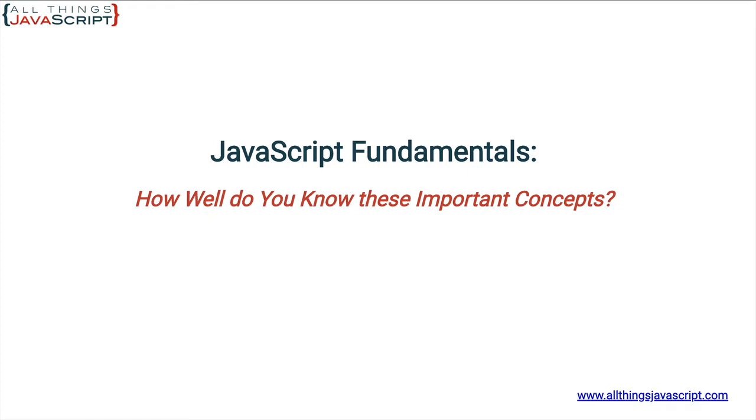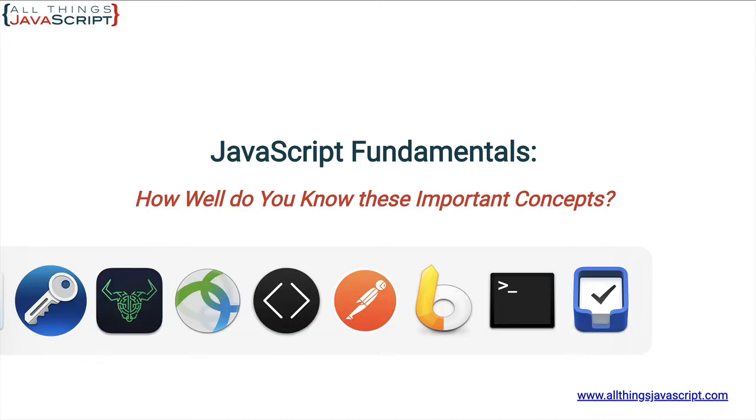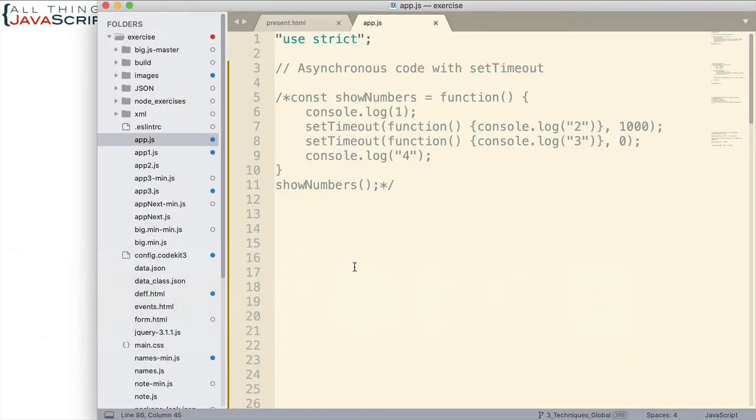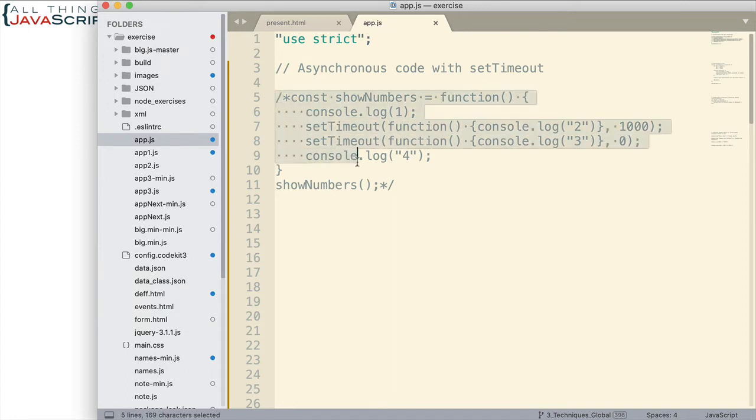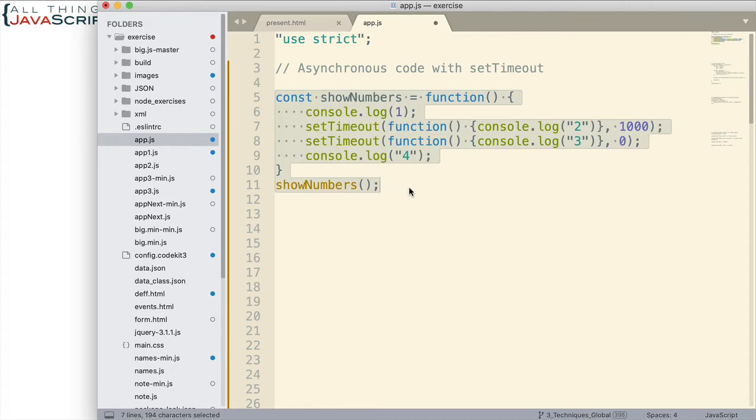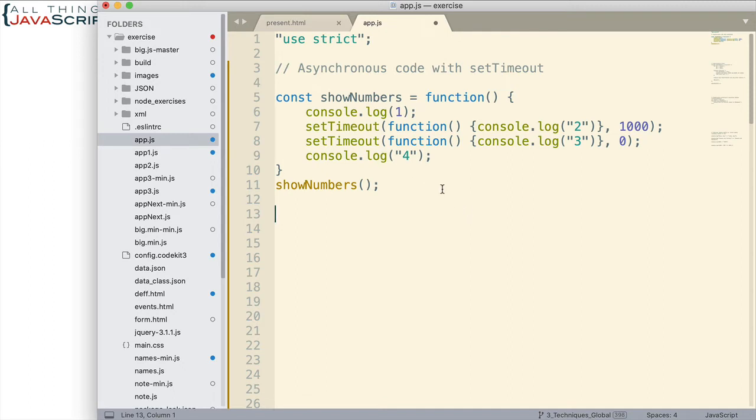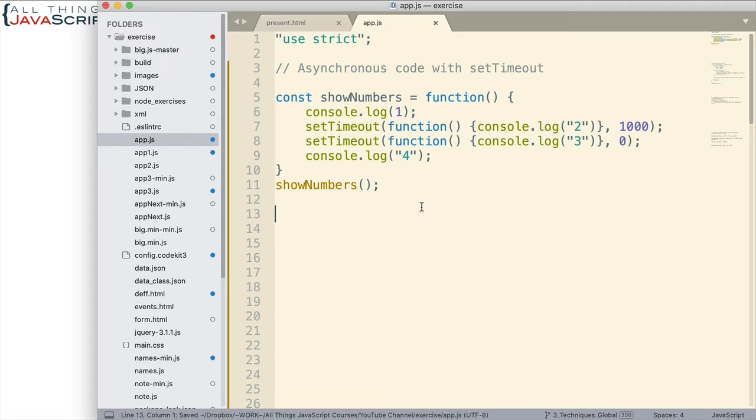And then we'll talk about it and talk about the concept associated with that. All right, let's take a look at that first bit of code that we're going to deal with. Now, this bit of code deals with asynchronous code and the setTimeout command. So, we have a function showNumbers, and we're just logging stuff to the console. But two of those logs come from a setTimeout. So, what is the order of the numbers that will be logged to the console when showNumbers is called? That is the question.